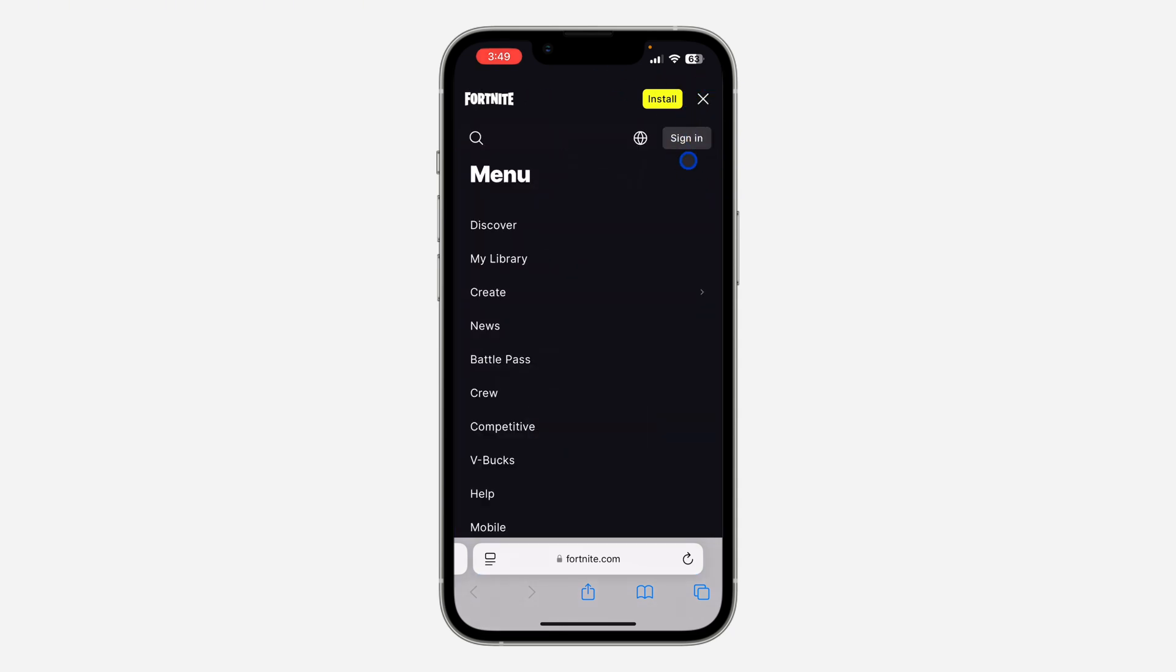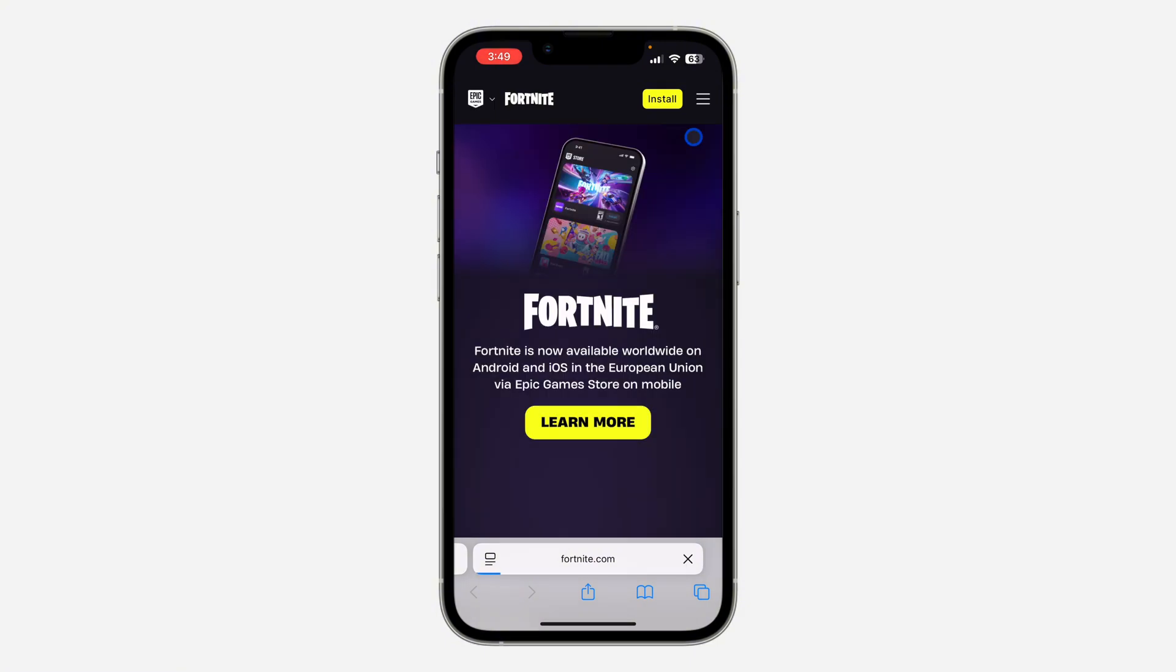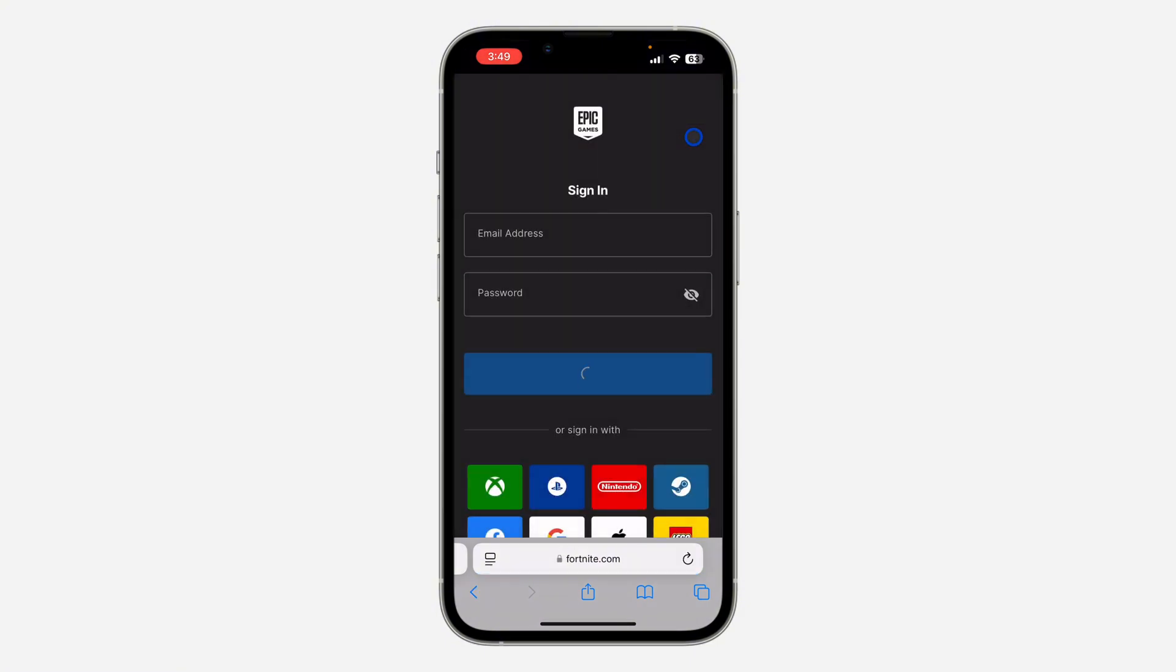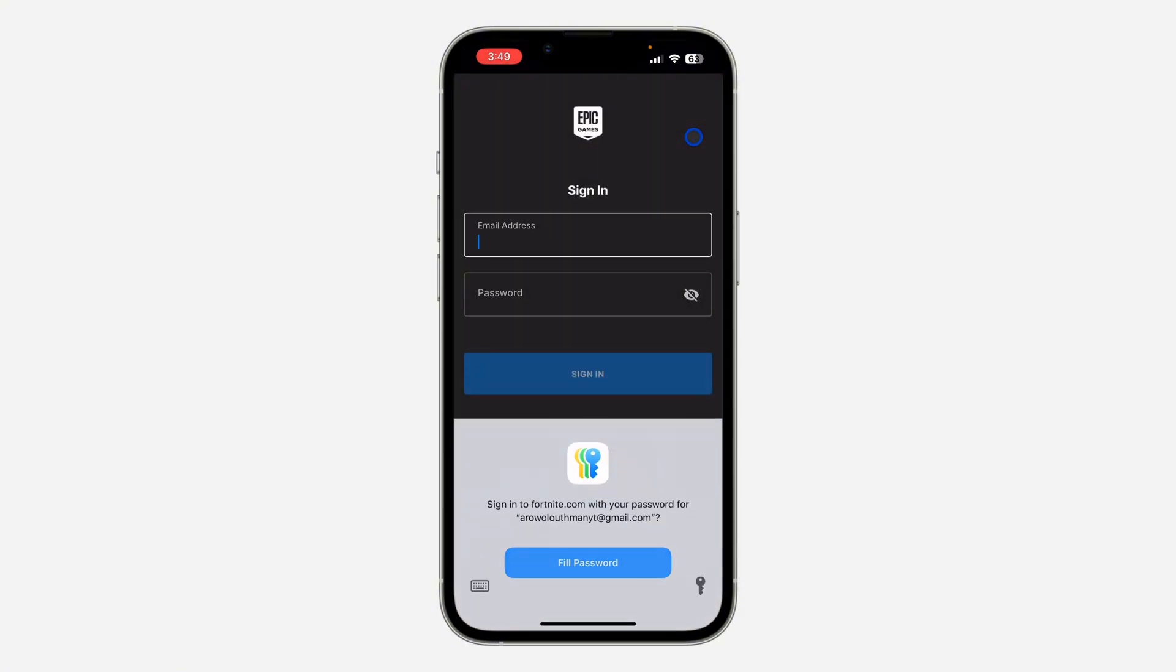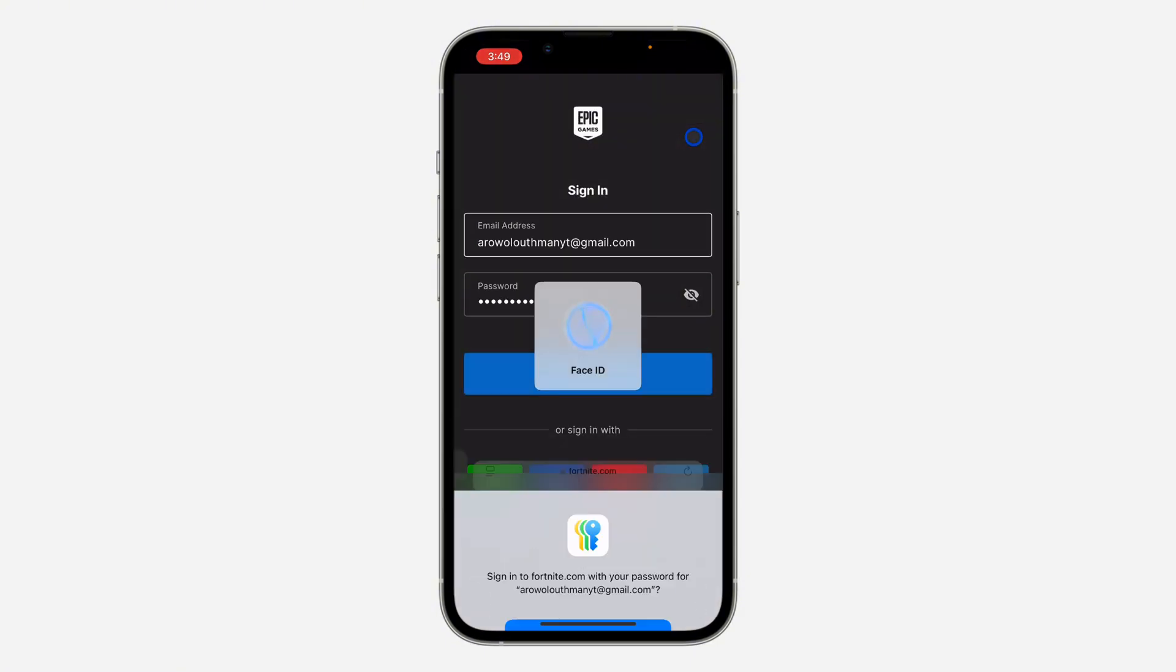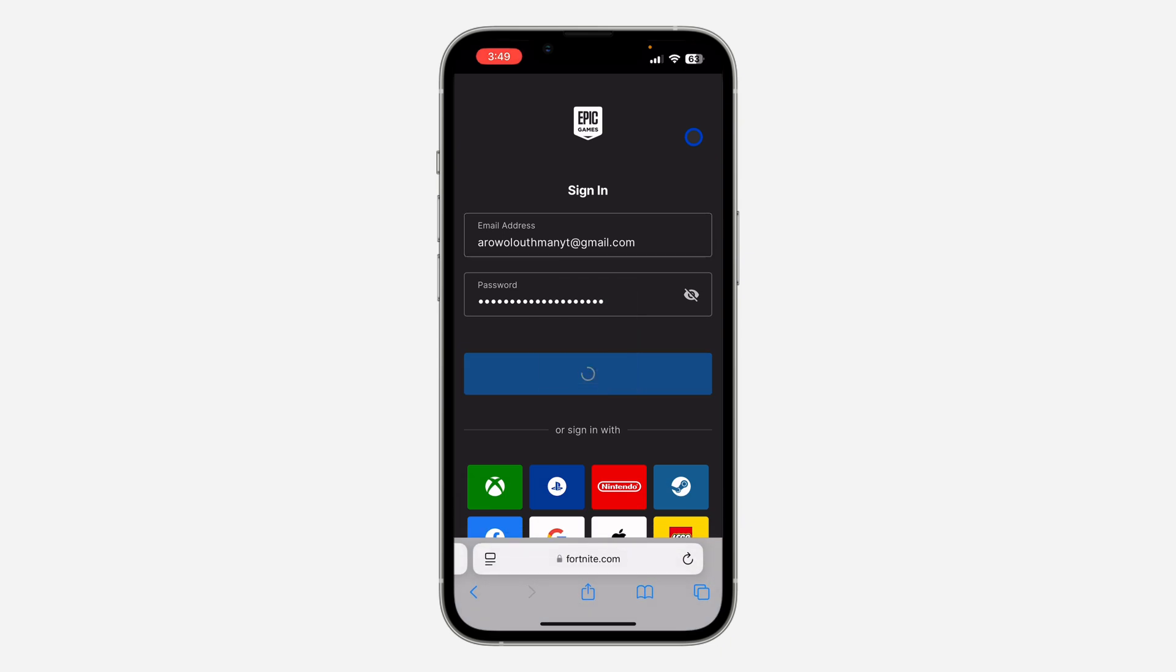You need to sign into your account, so click on sign in and log into your Fortnite account. Once you log in, click on the three lines again and wait for it to load.